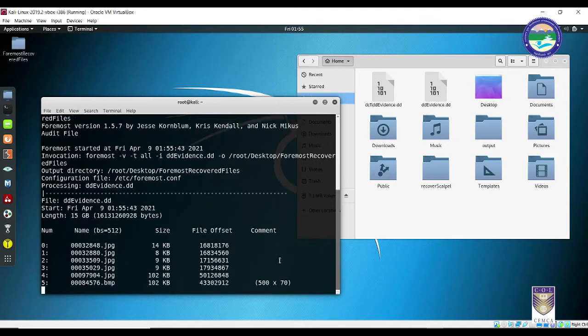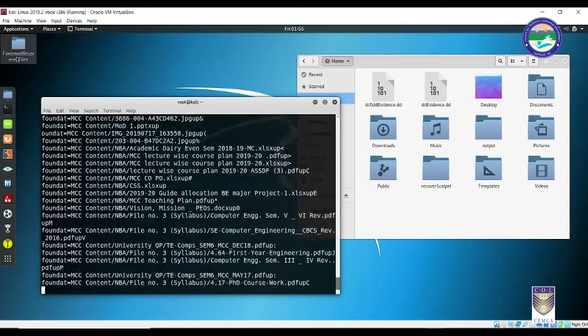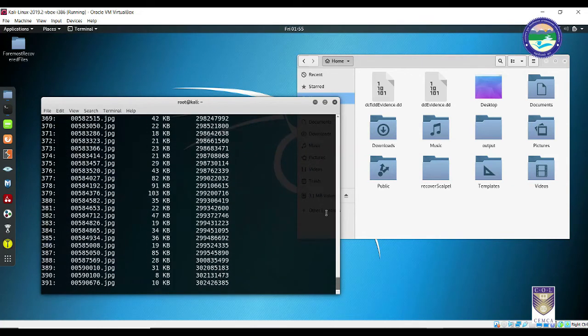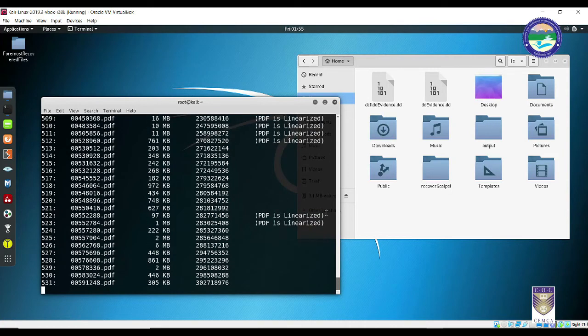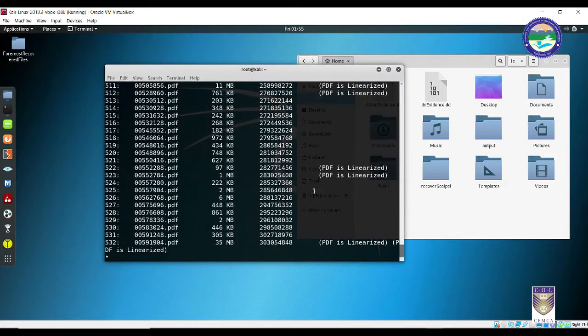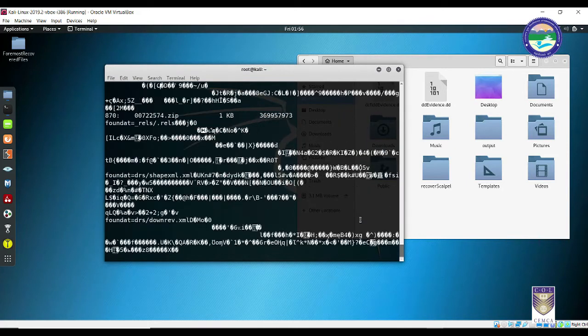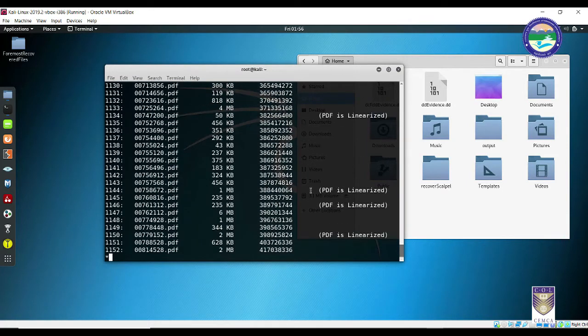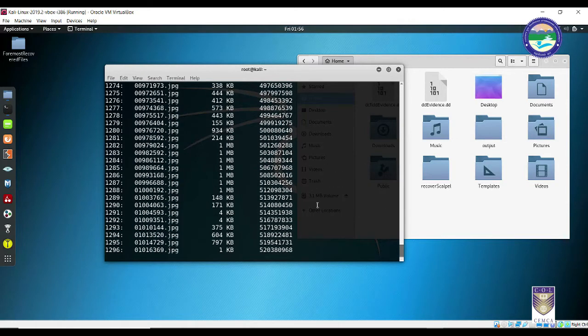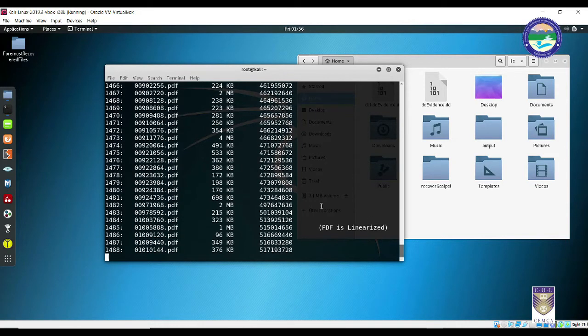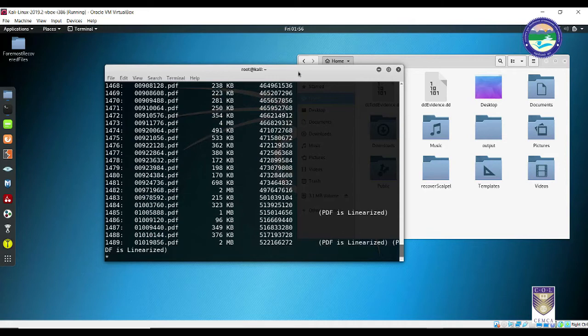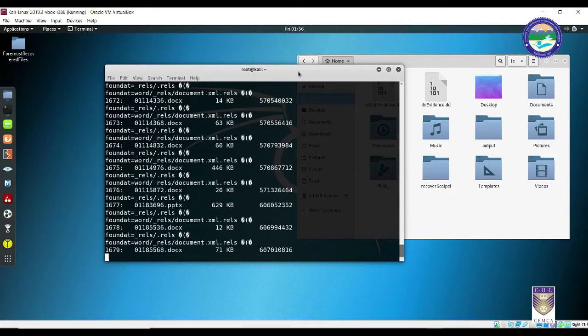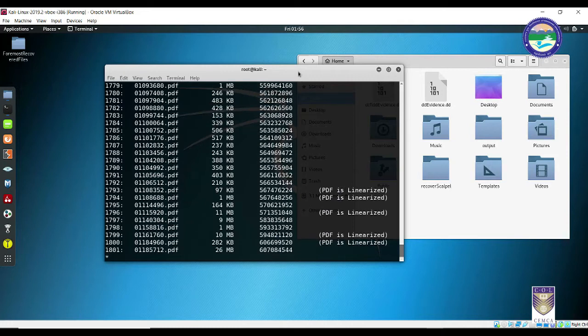It will take some time and the output will be displayed. As you can see there is a folder created over here, foremost recovered file. It is still doing its operation. As you can see we have gone for the verbose output. So whatever operation is running in the background it is being highlighted and shown to the end user. It is still working as your evidence file is a huge 16 GB pen drive. So it is going to take a lot of time and it will recover even the deleted files. So now you are going to get surprised because initially we had only five or six images.